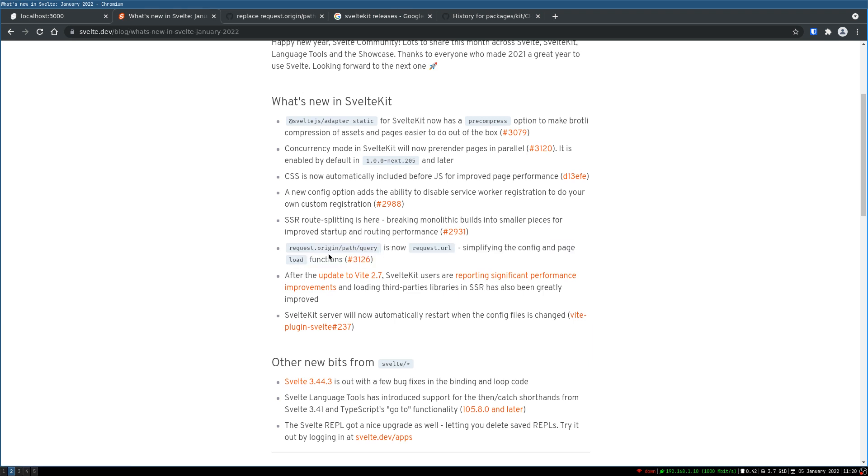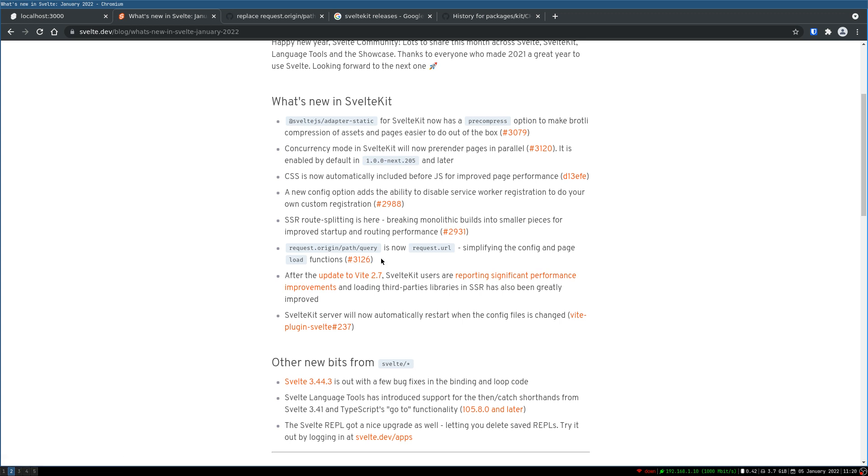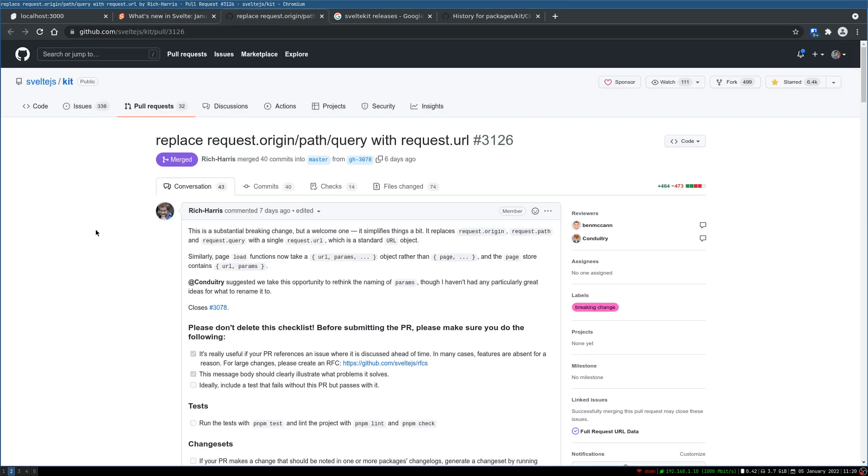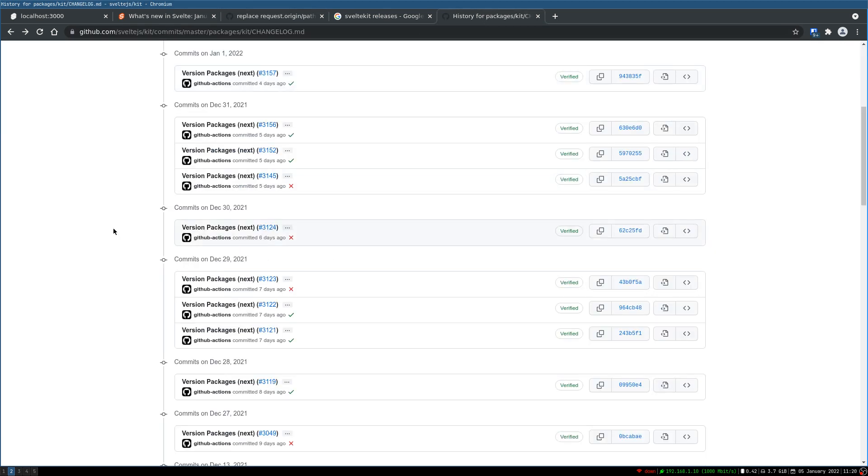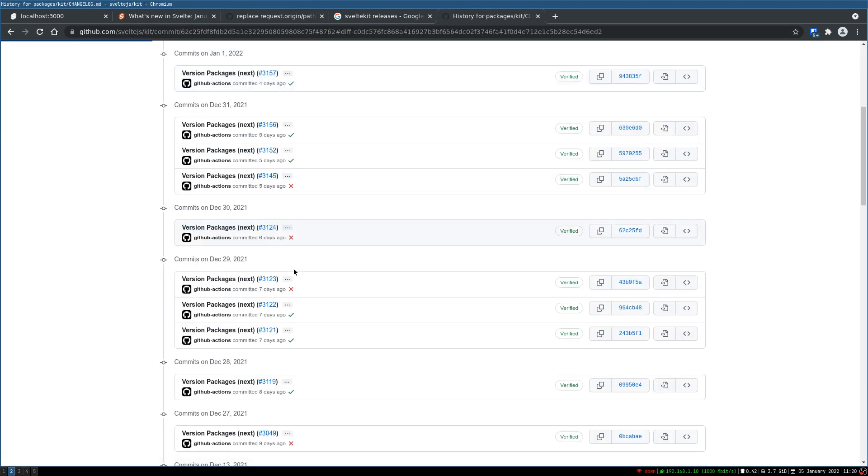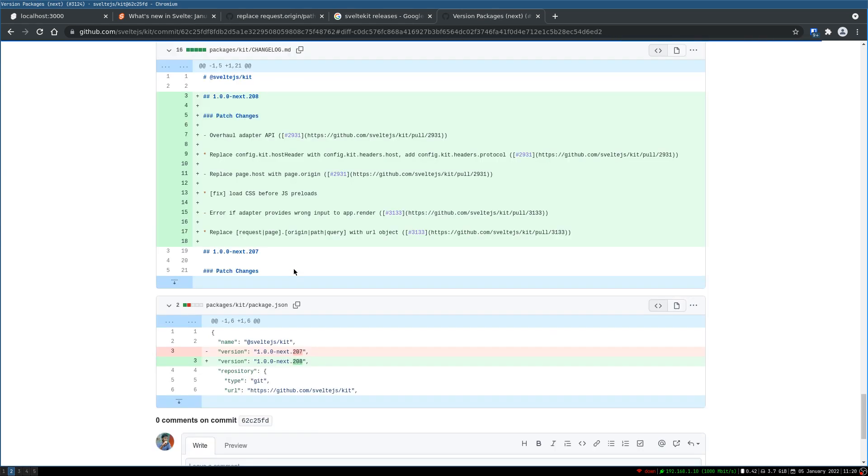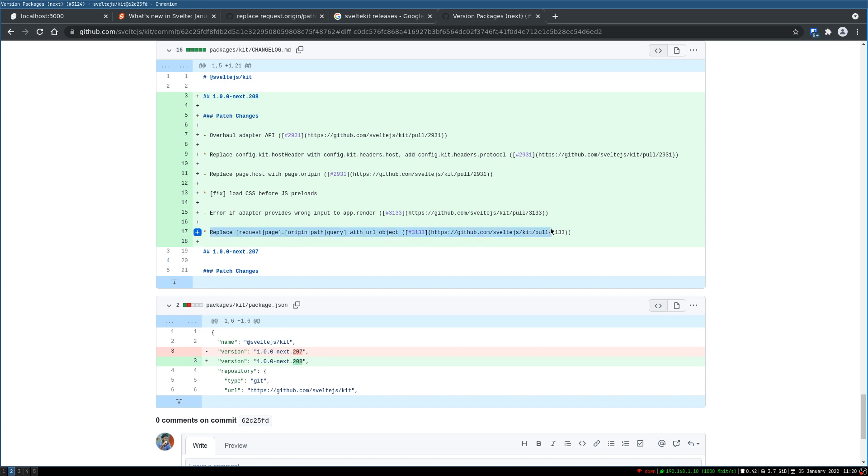So where we had request.origin path query is now request.url. So there will be a URL object that will be available. That changes few things in multiple places, we'll discuss what they are. There is a PR that you can refer to for the changes that have been done, and you can look at the releases where that change has been included. It is in the version next.208, so that is where that change has been added.